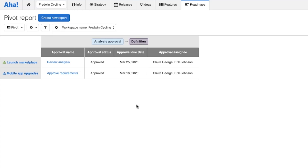That really is everything I wanted to cover today. As you go and try building your own workflows, we do have some excellent resources in our knowledge base that explain all the details of the functionality and provide step-by-step guidance to help you apply it in your own AHA account. And of course, if you have any questions, please do reach out to our customer success team at support@aha.io.